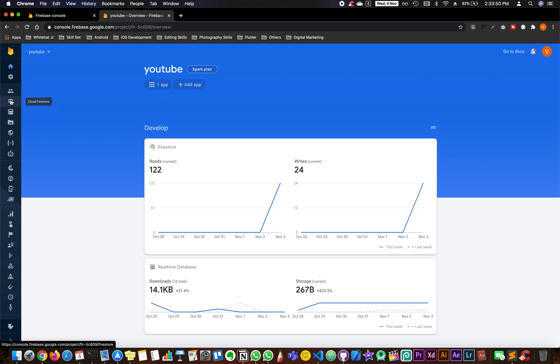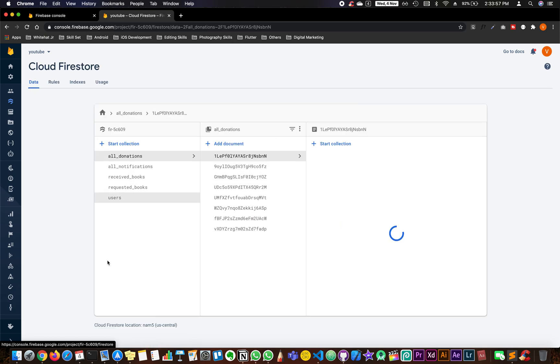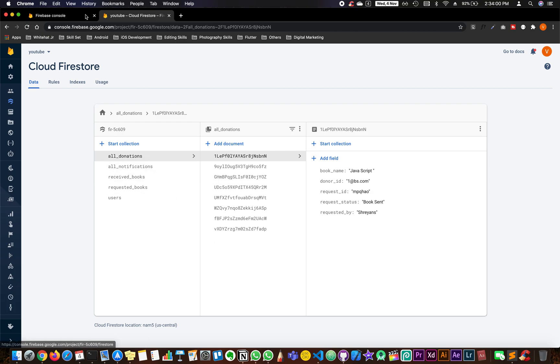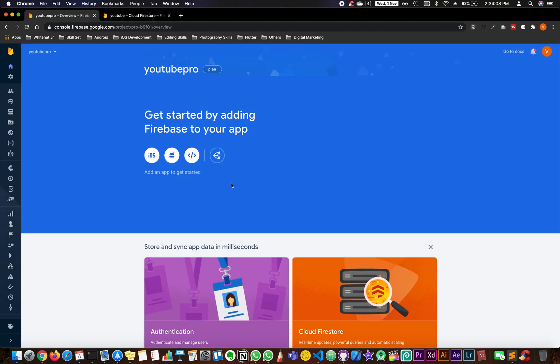Now remember, YouTube is the one which has my Cloud Firestore data, as you can see that, and the other project is going to be YouTube Pro, which is having nothing but a plain Firestore.